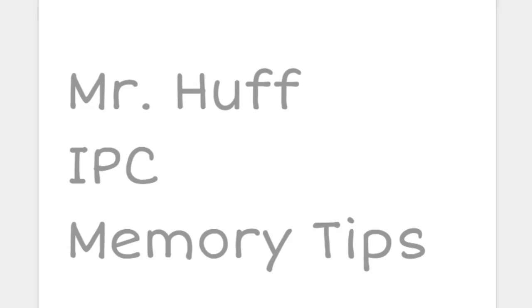Hello, this is Mr. Huff and I want to share some memory tips with my integrated physics and chemistry class.